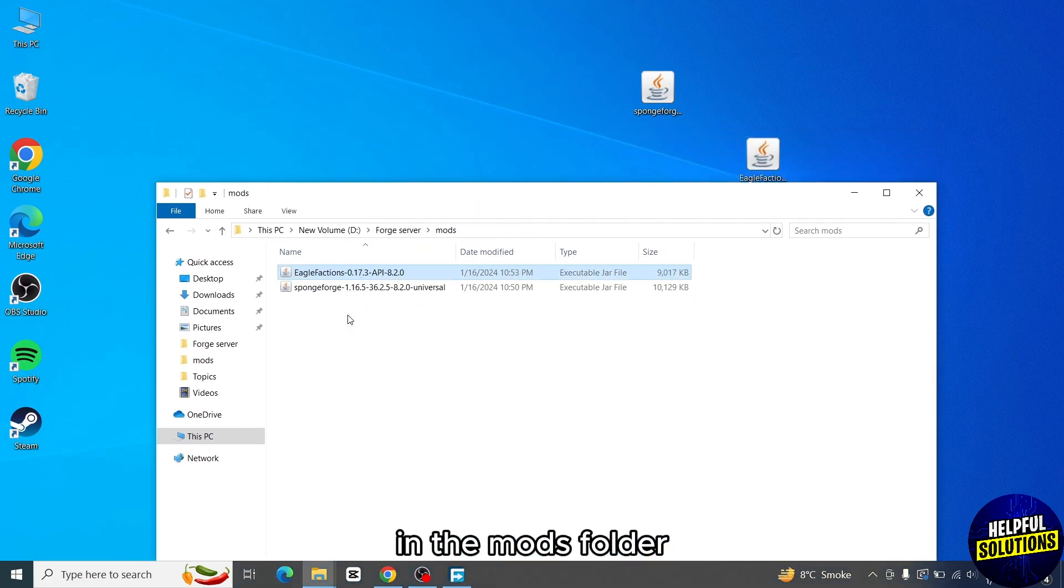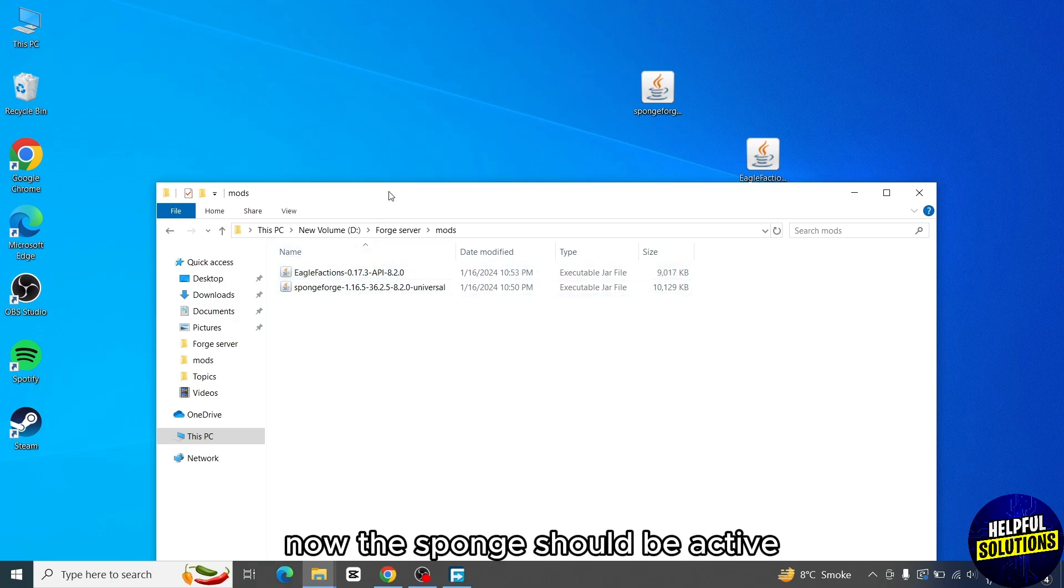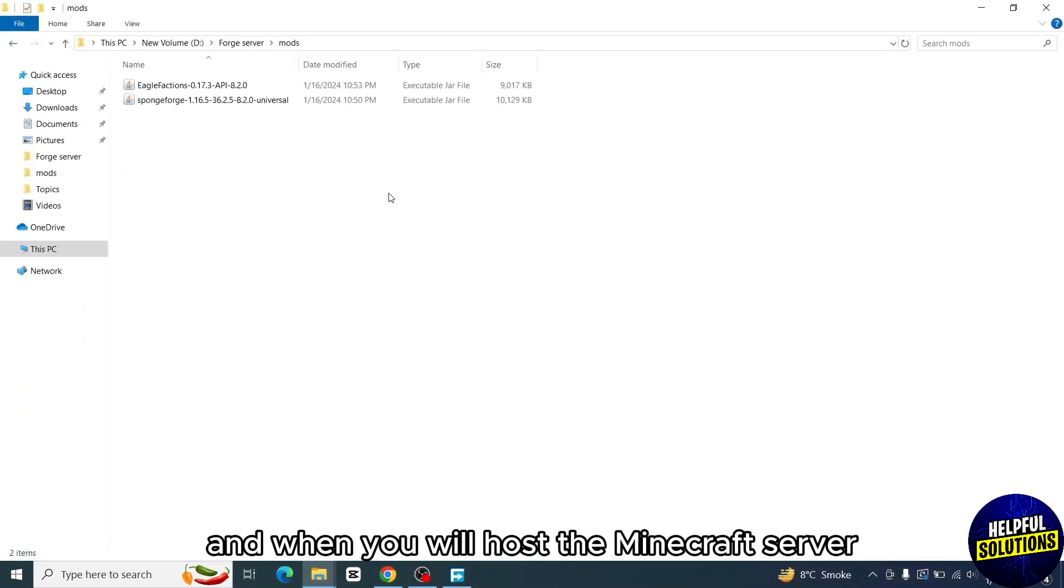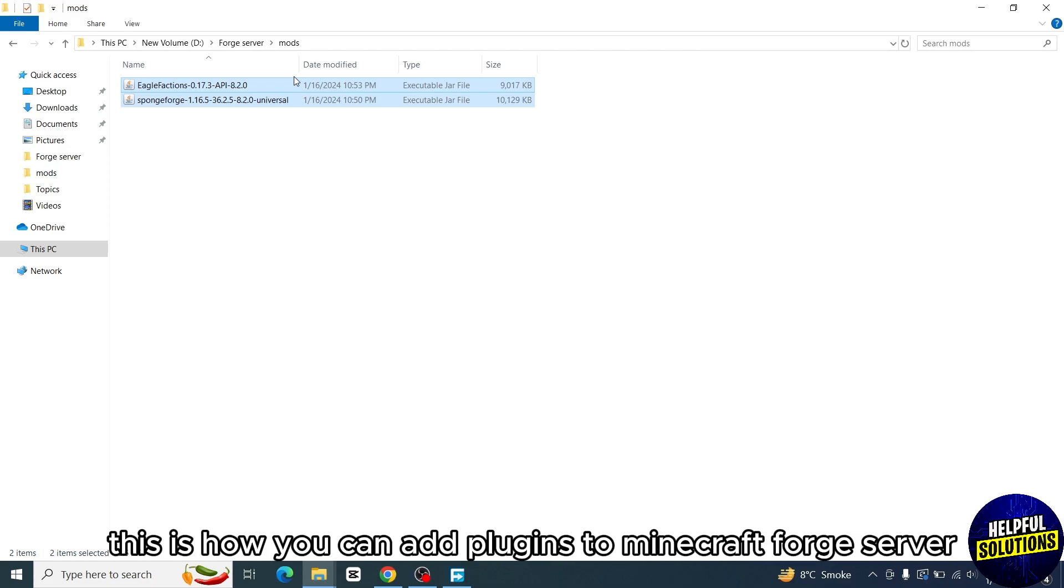Now the Sponge should be active, and when you will host the Minecraft server, the plugins will be active. This is how you can add plugins to Minecraft Forge server.